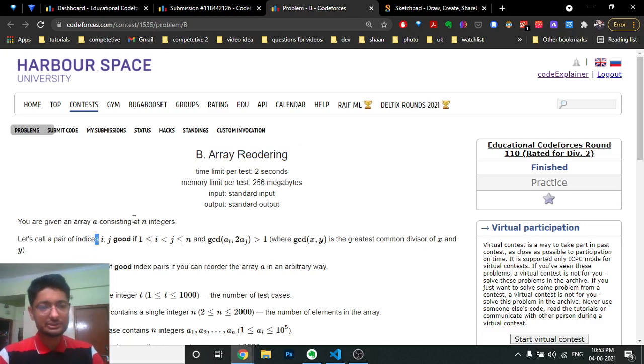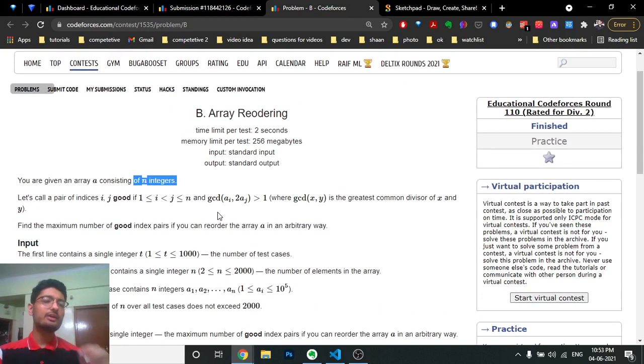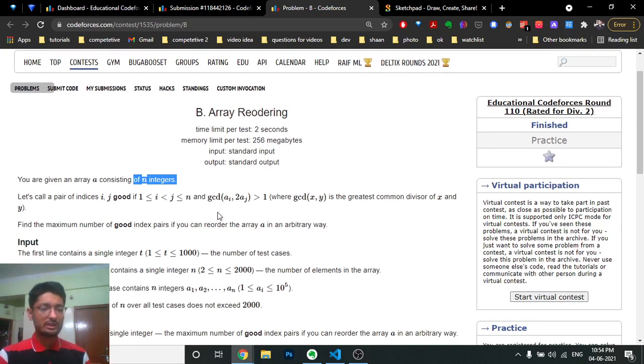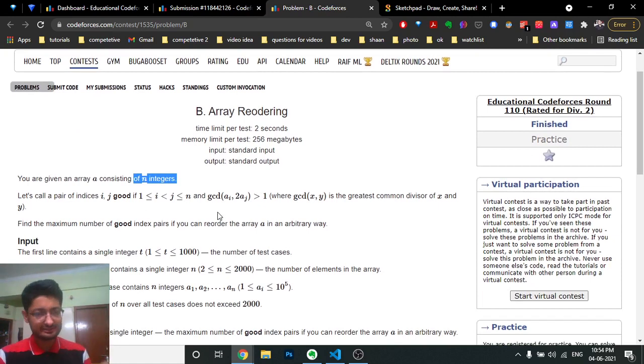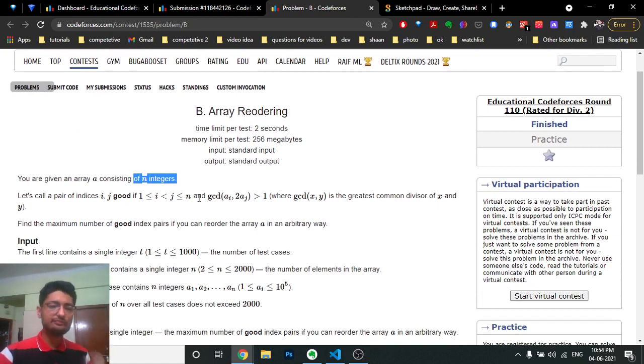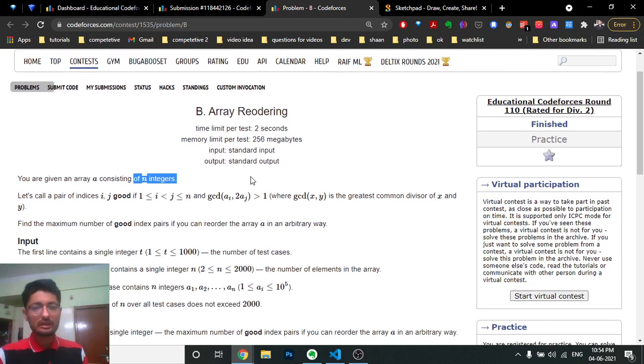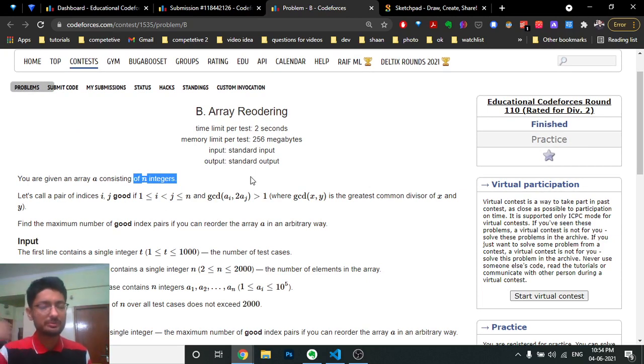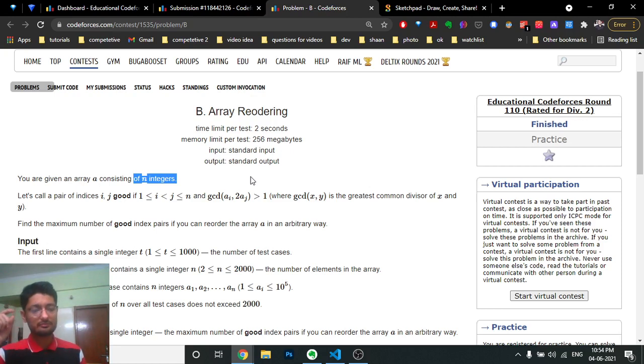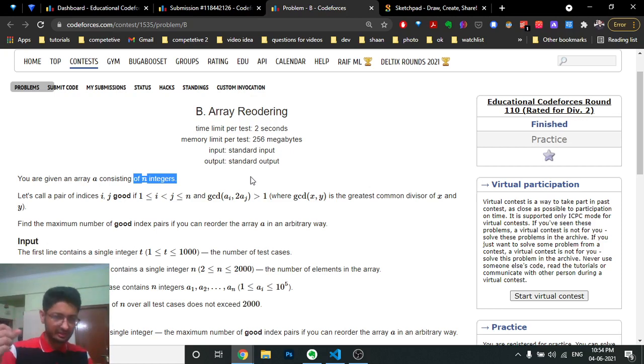You are given an array A consisting of N integers, and you have to find the number of pairs i,j such that if you take the GCD of A[i] and two times A[j], they should be greater than one.